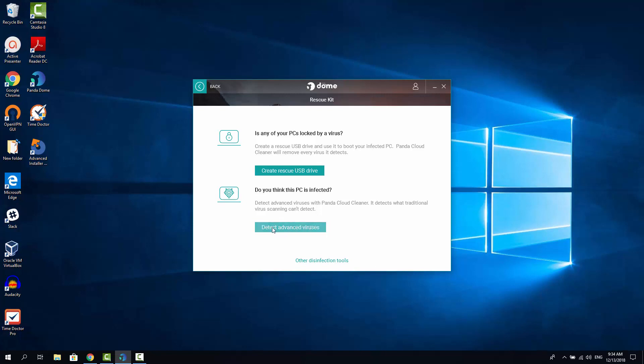Now if you click here and detect advanced viruses, the additional toolset would be installed.